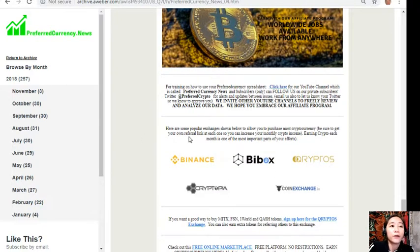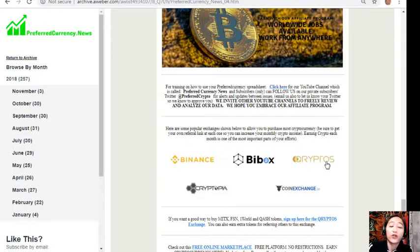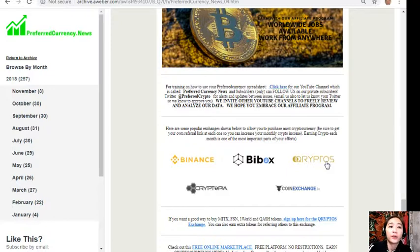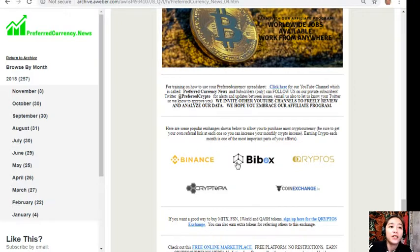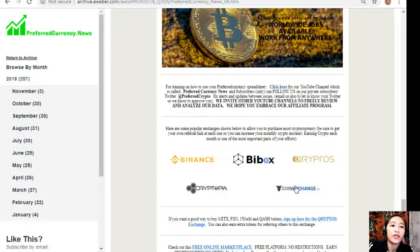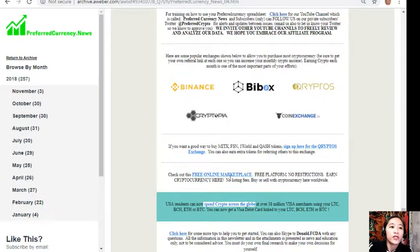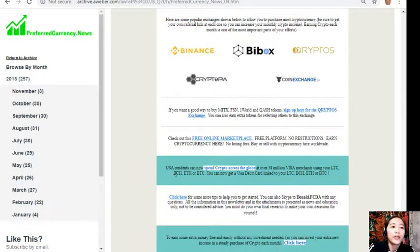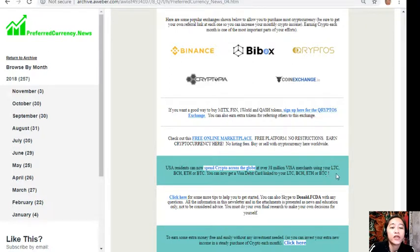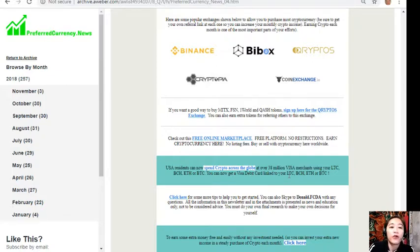Here are some popular exchanges shown below to allow you to purchase most cryptocurrencies. Just be sure to get your own referral link at each one so you can increase your monthly crypto income. Earning crypto each month is one of the most important parts of your efforts. Here are some popular exchanges: Binance, Buybox, Cryptos, Cryptopia, and Coin Exchange. You can check out this free online marketplace, free platform with no restrictions. Earn cryptocurrency here, no listing fees, buy or sell with cryptocurrency here worldwide. USA residents can now spend crypto across the globe at over 38 million Visa merchants using your Litecoin, Bitcoin Cash, Ethereum, and Bitcoin. You can now get a Visa debit card linked to your Litecoin, Bitcoin Cash, Ethereum, or Bitcoin.